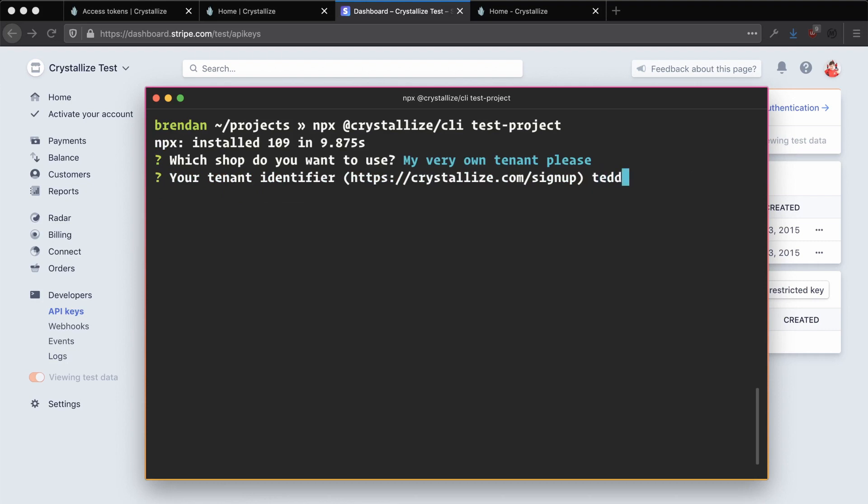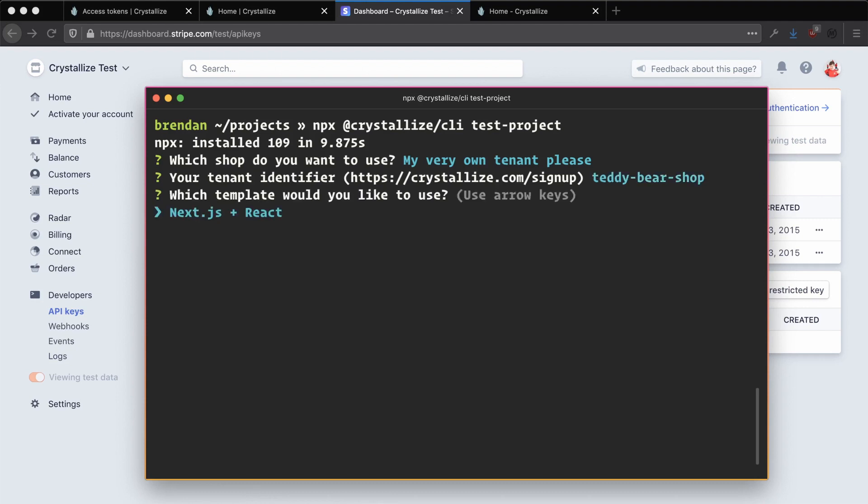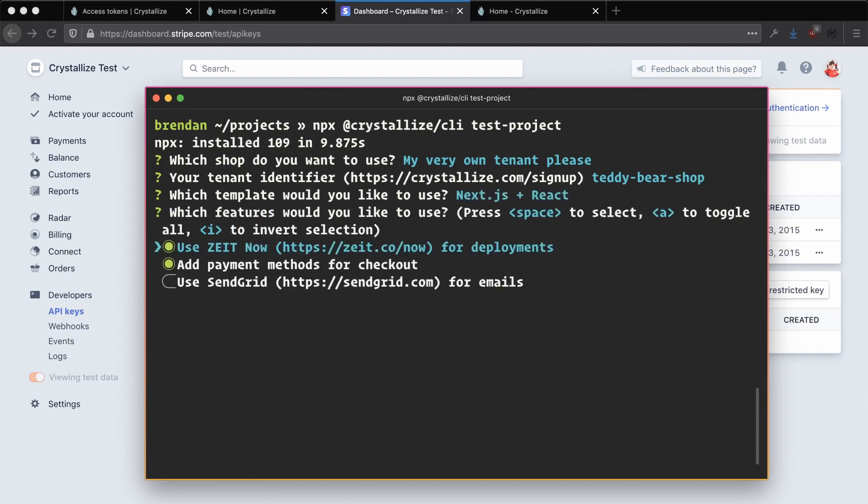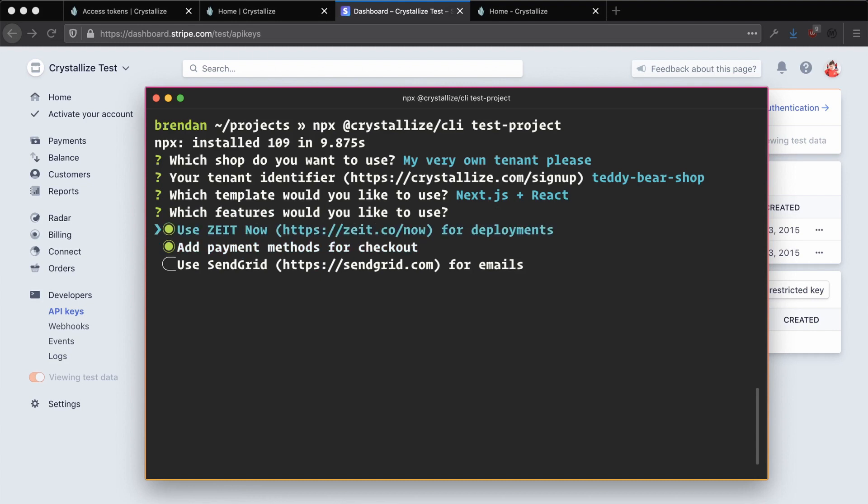Doing this will prompt us to enter our tenant identifier, which we set when we first created our tenant in Crystalize. You can enter yours here. I'm going to use the teddy bear shop as an example. Pressing enter there will then prompt you to choose which template you'd like to use. In this case, we want to use the next.js with react template. Pressing enter here will prompt us then to choose which features we'd like to use. We can use the space bar to select and deselect any of these features. In this case, because we'll be using Zeit Now for deployments, we can select this using the space bar. If you choose not to use Zeit Now, you'll be given an express server instead of now serverless functions. But in this example, we'll be using Zeit Now.